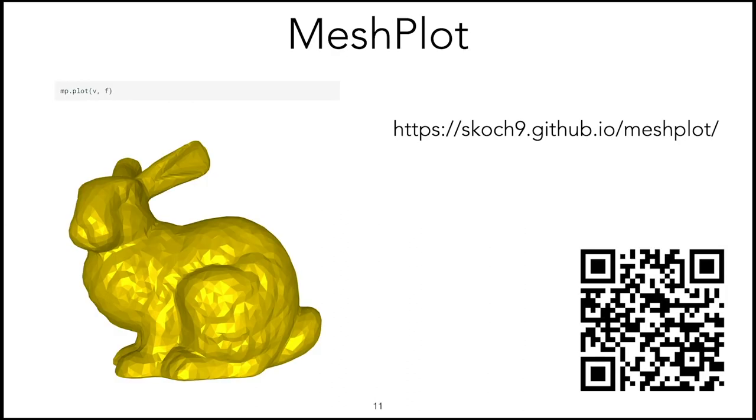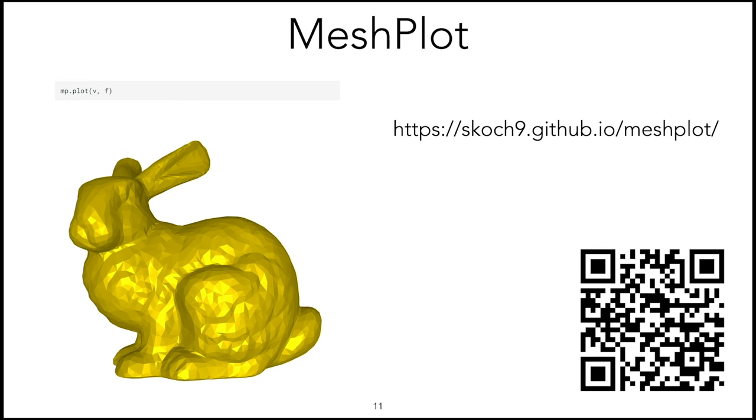The first library is meshplot. This is a library integrated with Jupyter Notebooks that allows you to visualize 3D data. You will see during this course that it can visualize many different things like surfaces, signals on surfaces, vector fields, and annotations. All of this is easily callable from Python, mostly requiring just a few lines of code.